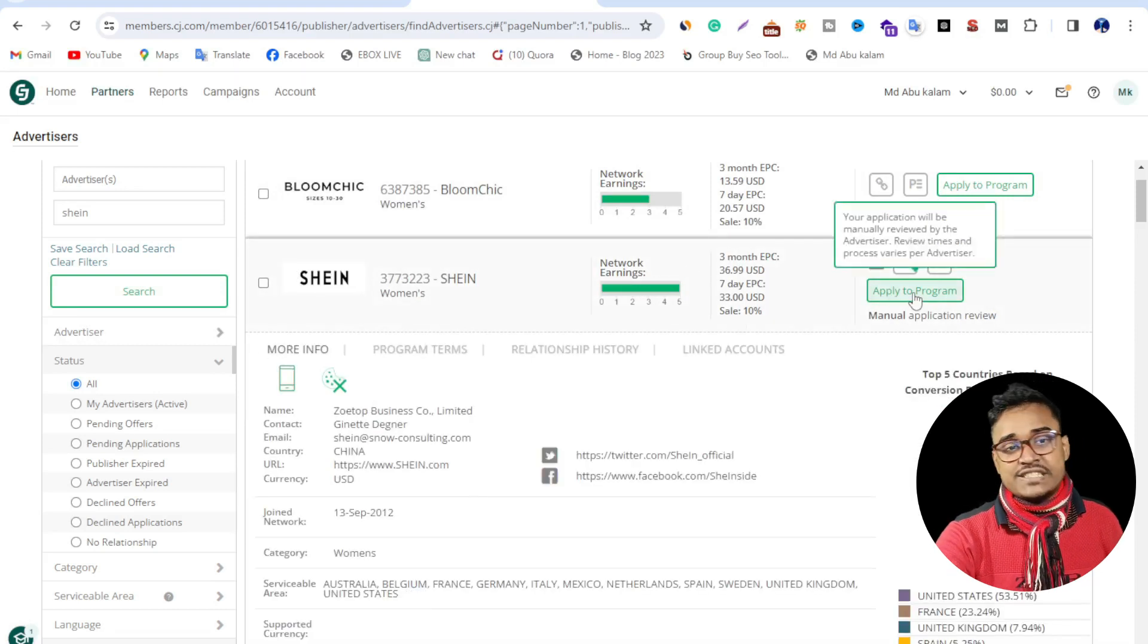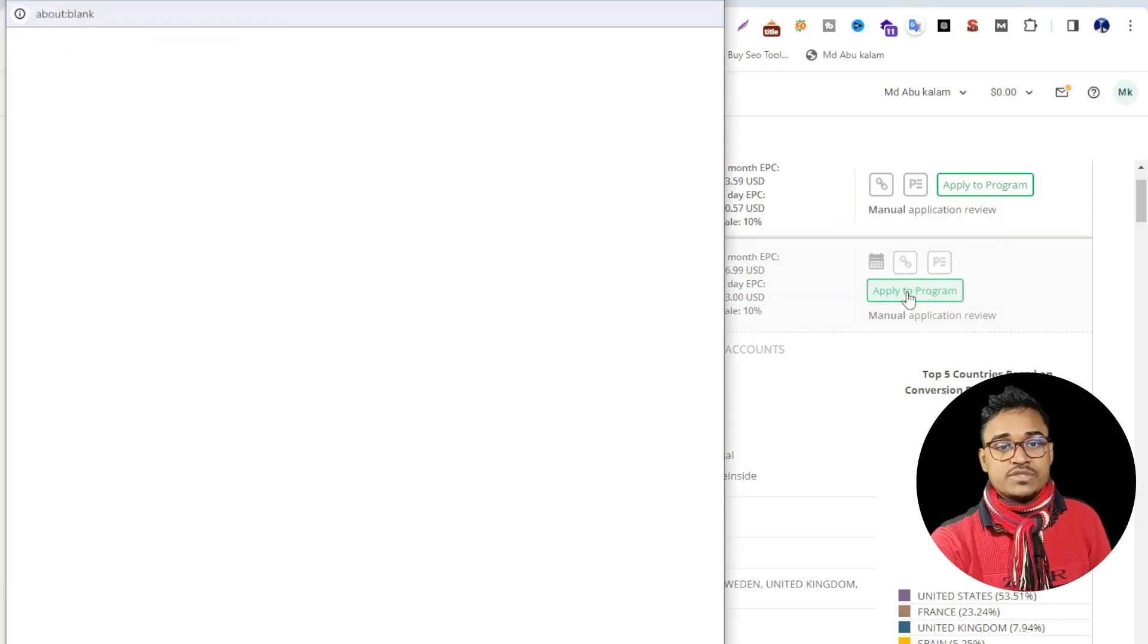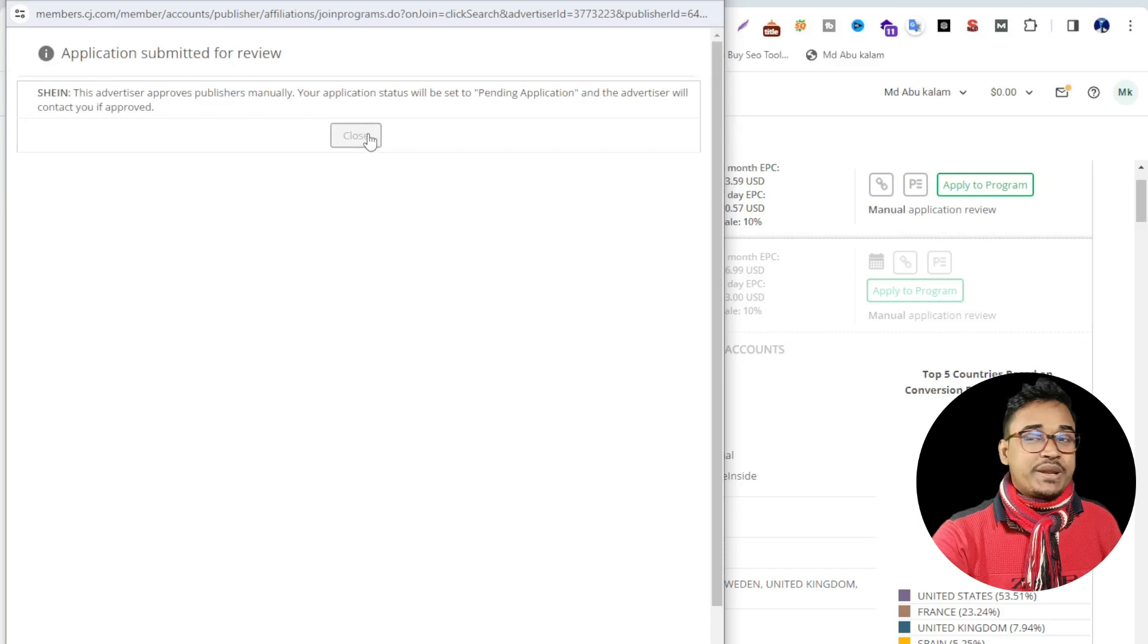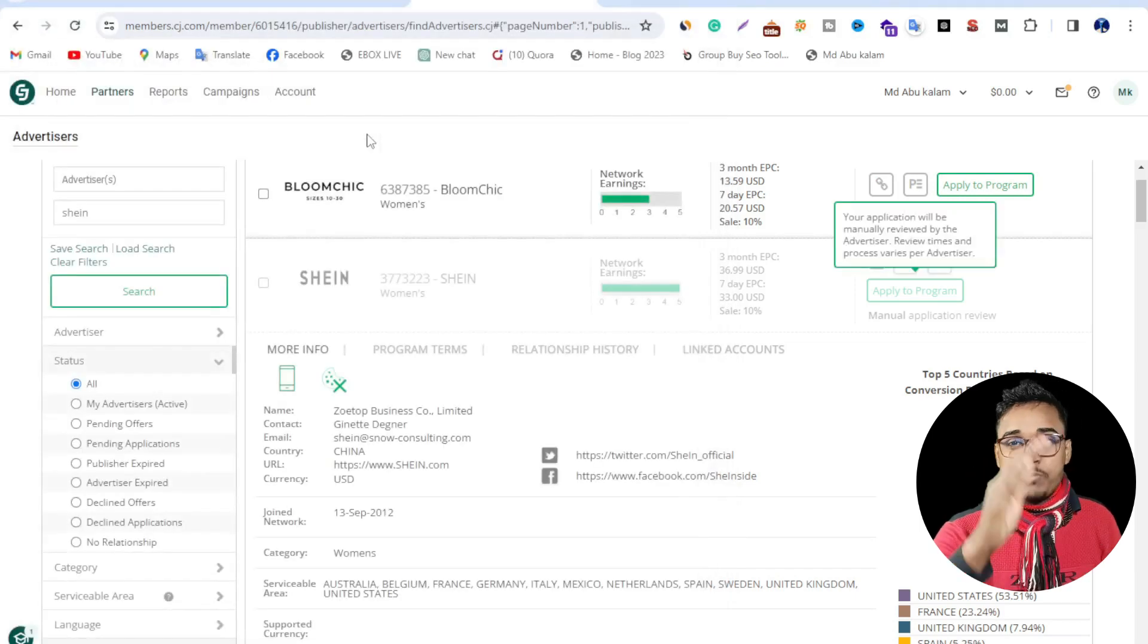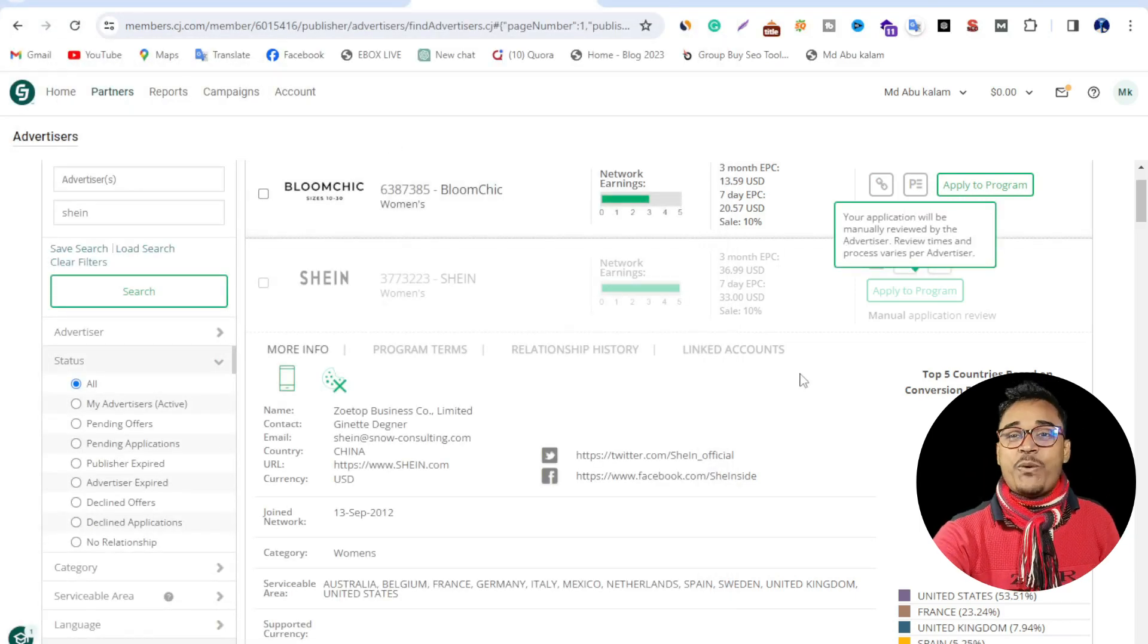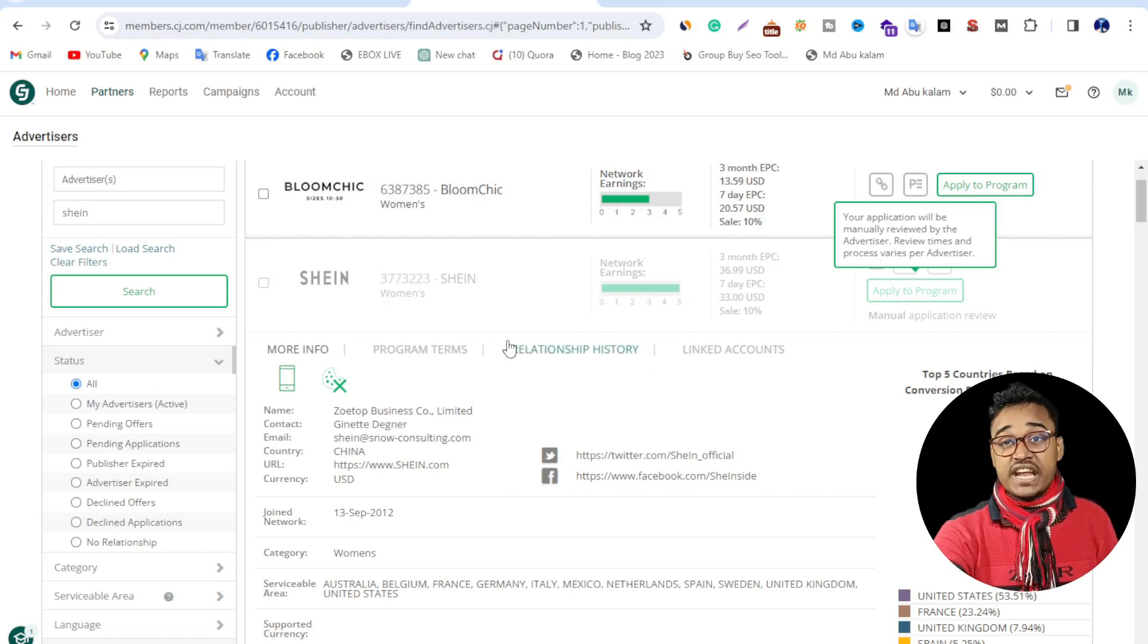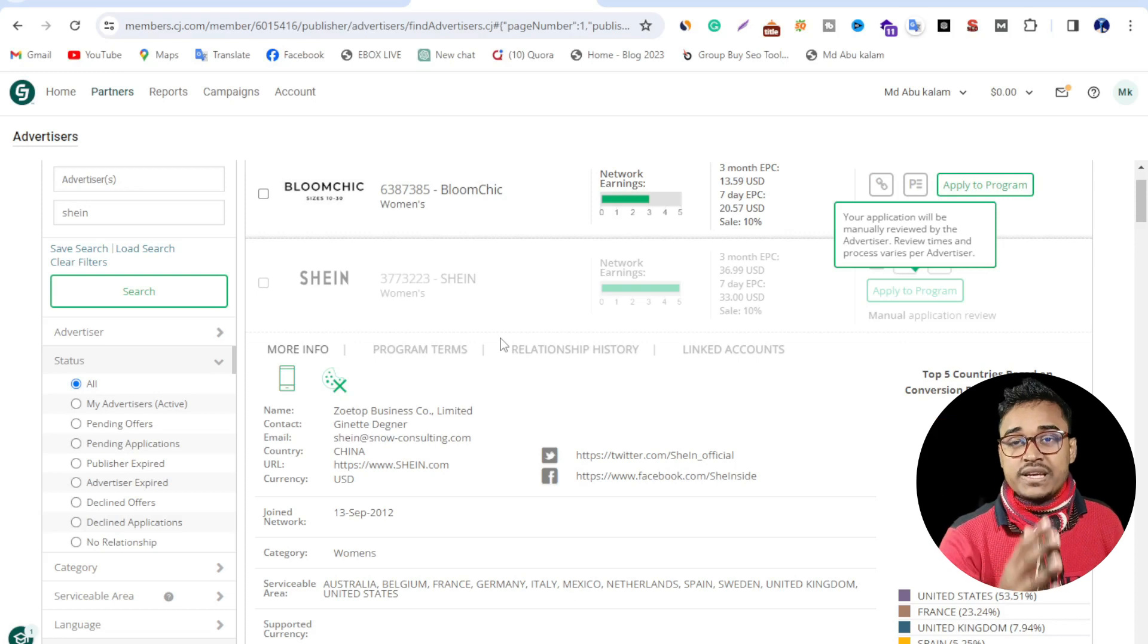Click here, just apply to program. Just one click here, then application is submitted for review. I applied on this platform. Now just one click to join this affiliate program.